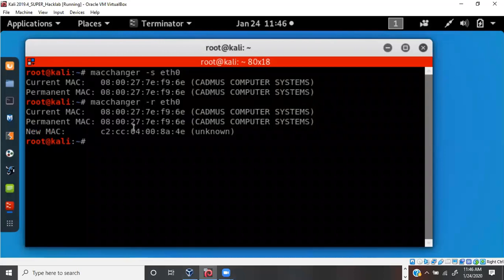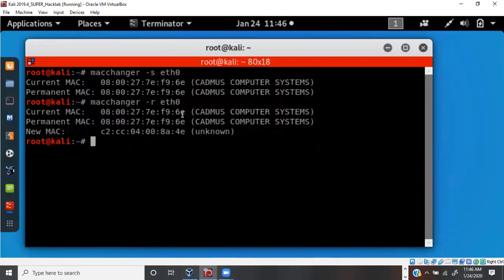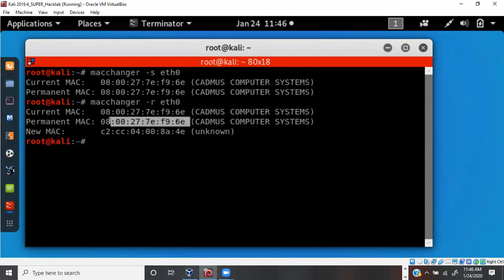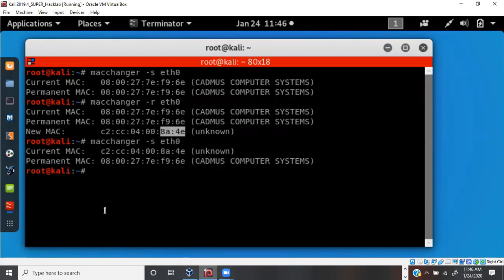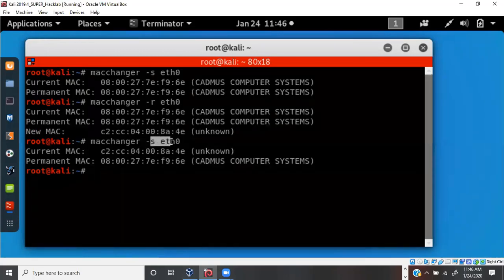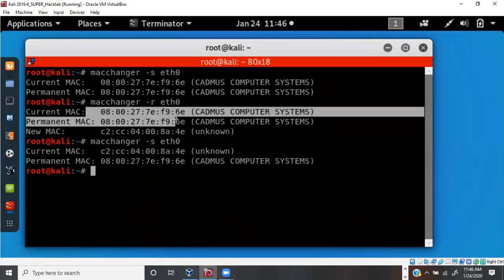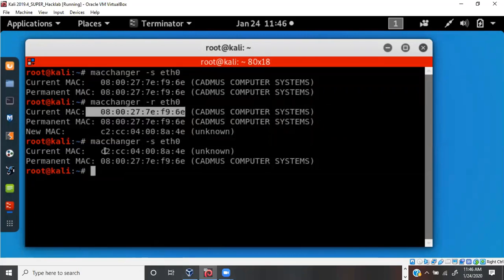After running `macchanger -r`, we can see the current MAC address and the permanent MAC address are the same, but a new randomized MAC address has been assigned to the device. Running `macchanger -s` again confirms the new MAC address has replaced the old one.